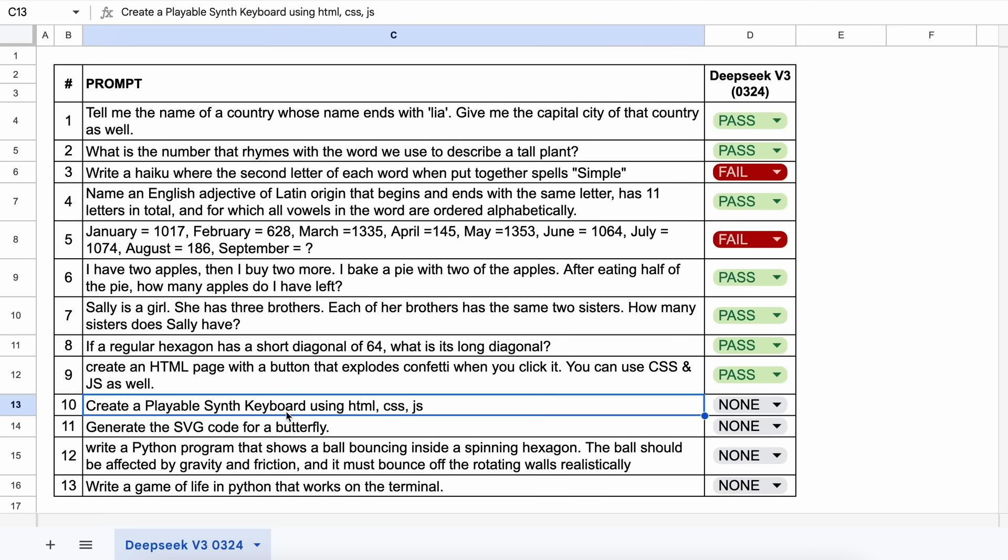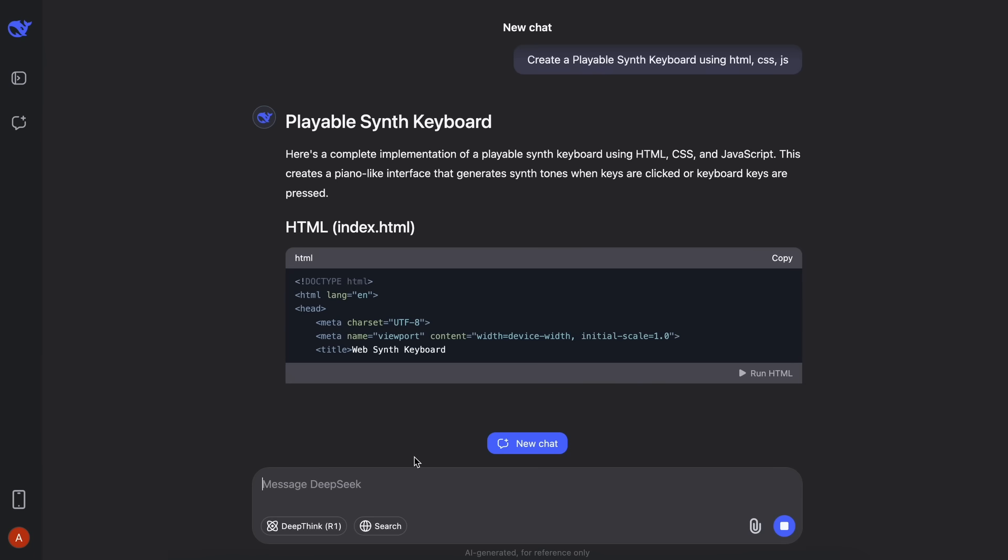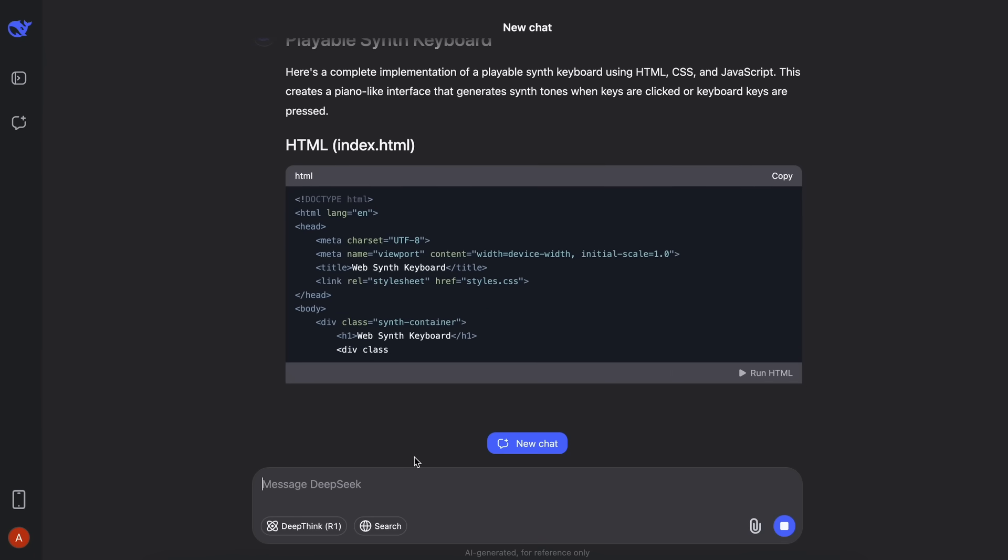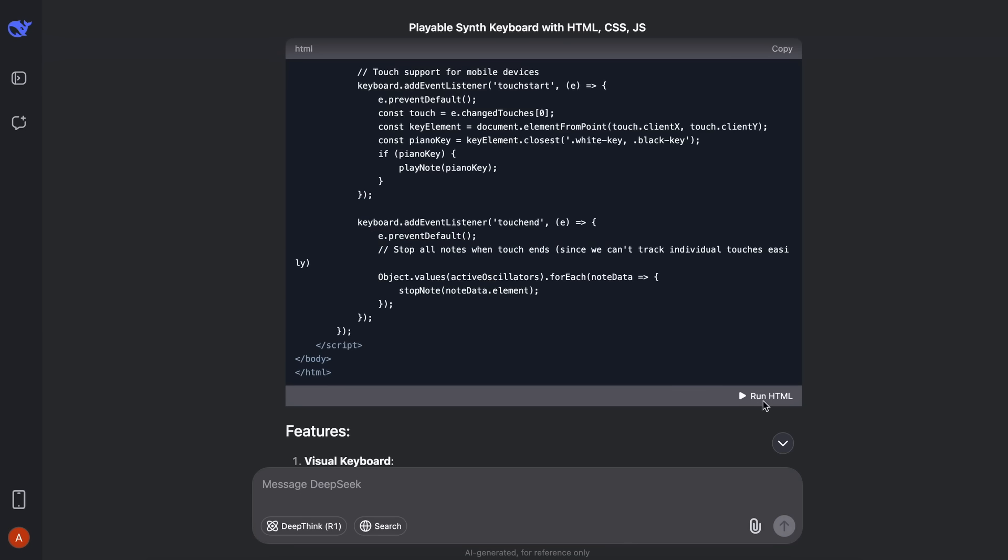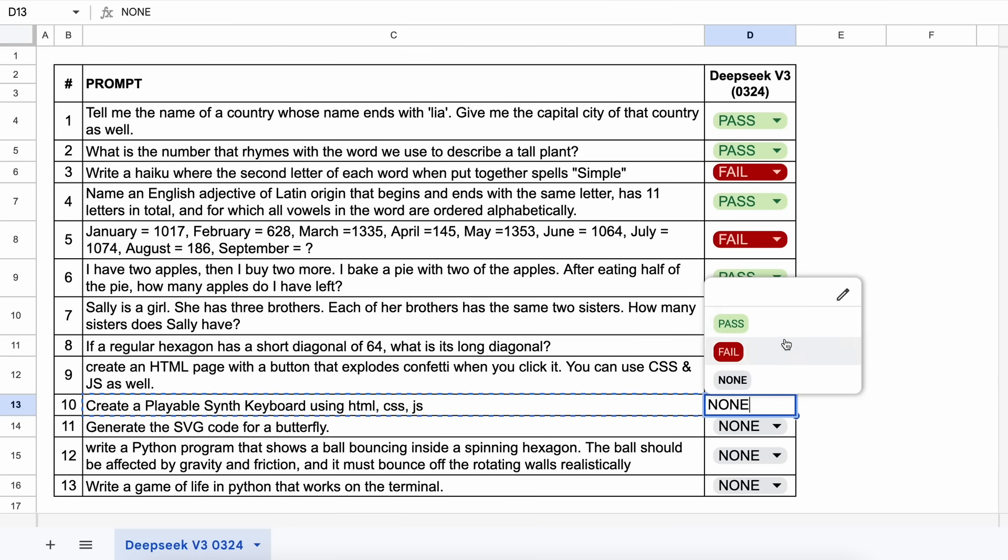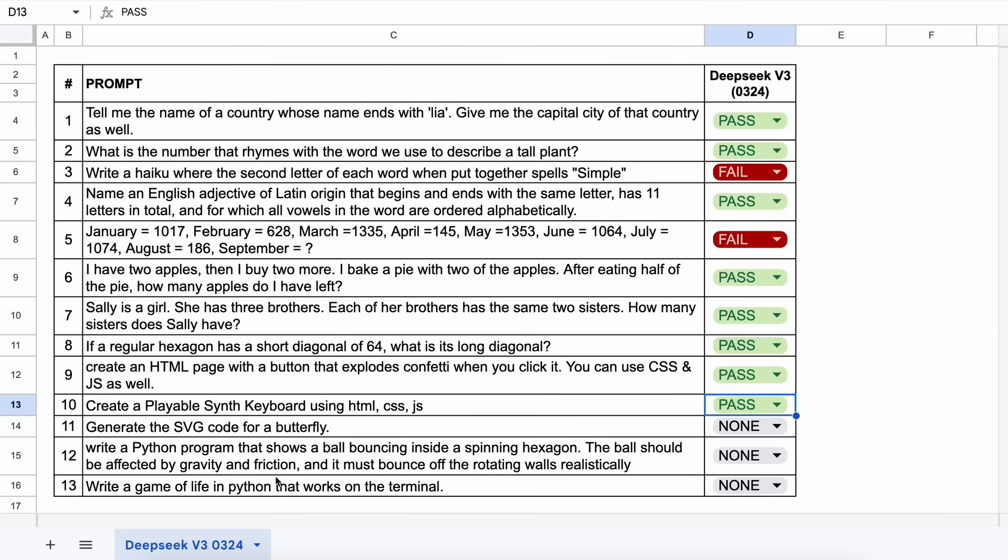The next one is, create a playable synth keyboard using HTML, CSS, JS. Let's send it and see. Here's the answer, and if we try to use it, then this works well. And it is also quite detailed with a bunch of features, which is the first time I'm seeing such generation for a non-reasoning model. This is great. Let's keep this a pass.